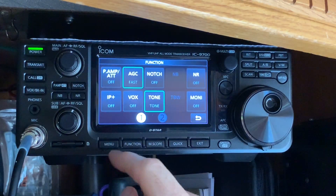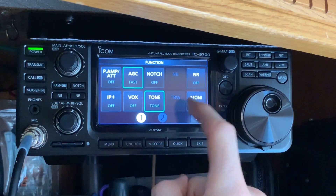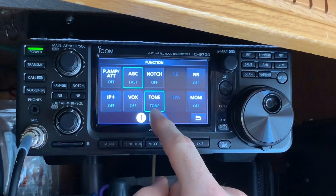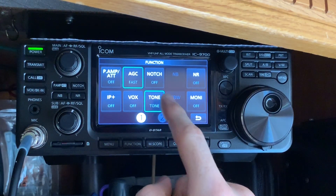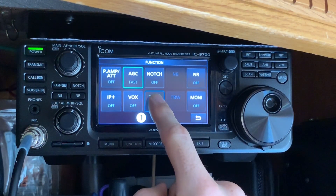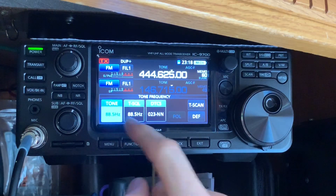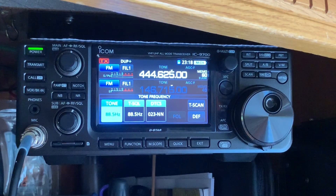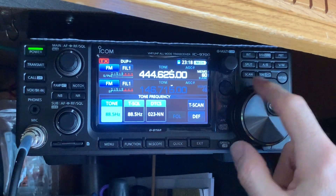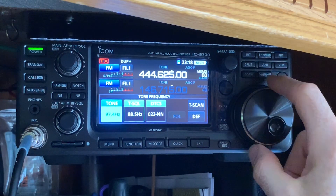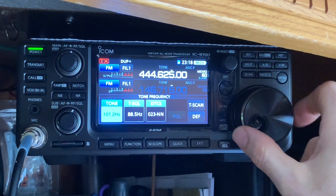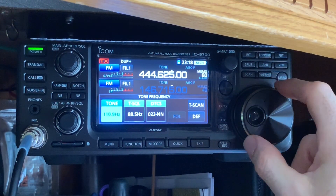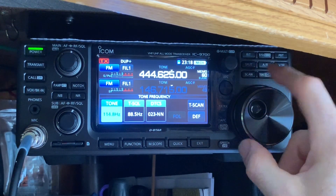Now go back and set the tone. Turn the tone on — once it's on, it no longer shows 'off.' Hold it down for a moment and put the tone in. For this particular repeater it's 127.3, so just rotate the dial until you get to 127.3.